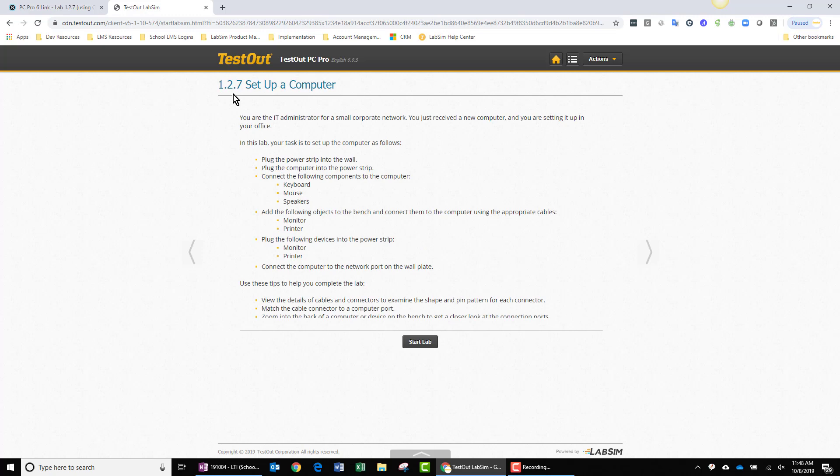And at this point, you or a student can click the Start Lab button and enjoy the experience of this particular lab in setting up a computer. I hope this video has been helpful. I've enjoyed making it. Thank you very much for watching.